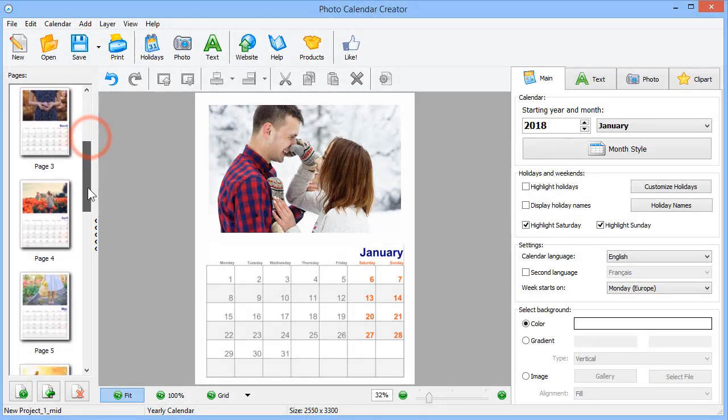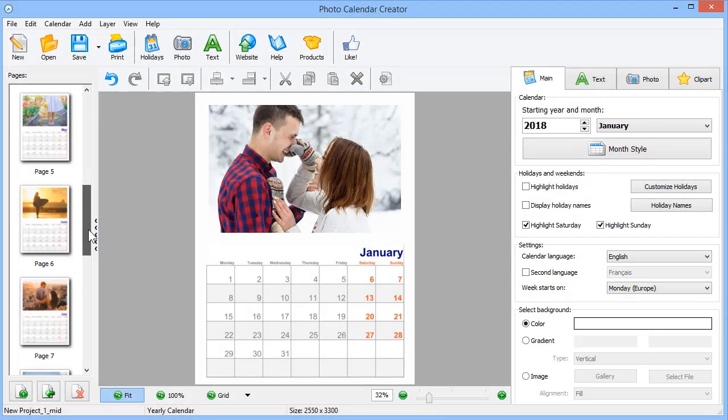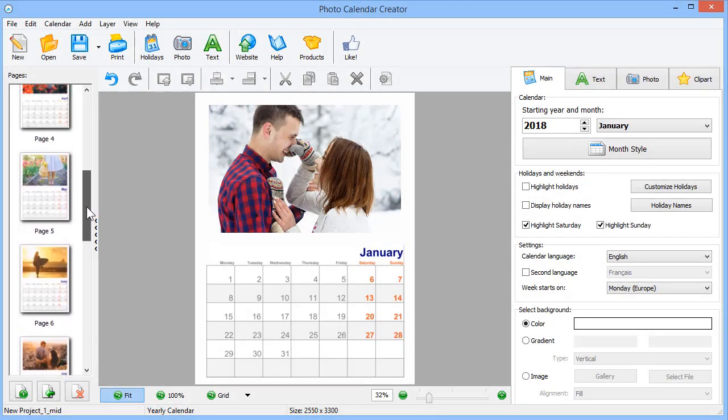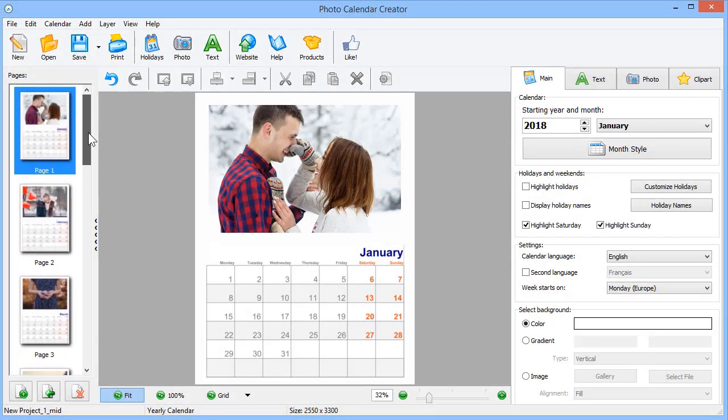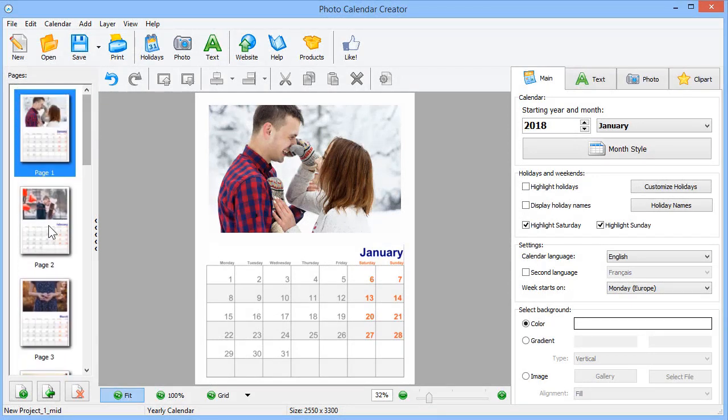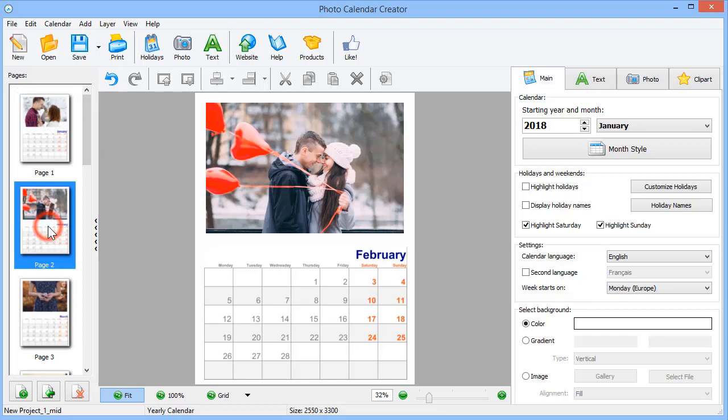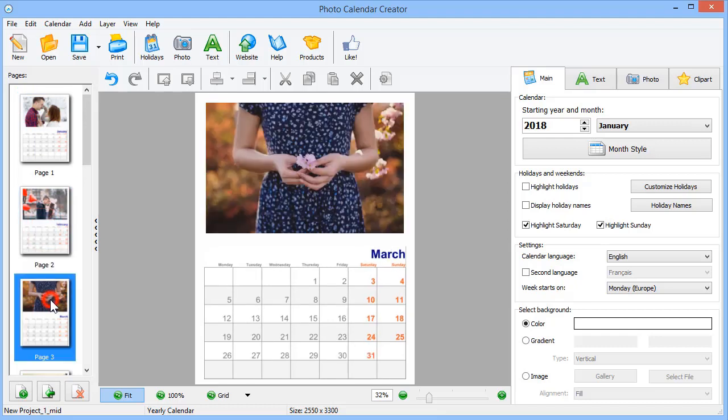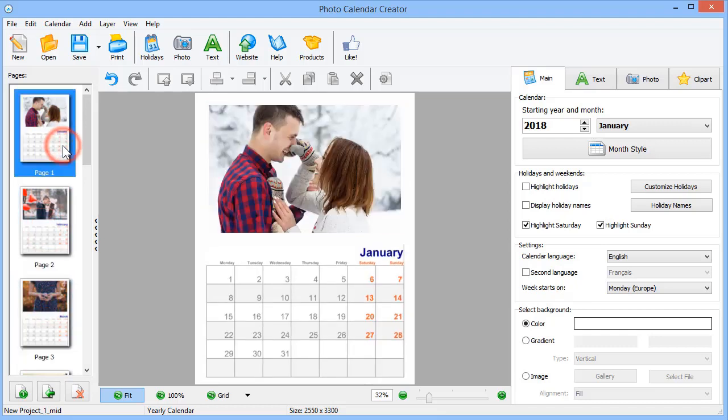This is how our calendar looks. You can browse through the pages and edit each of them separately. Let's edit the first one.